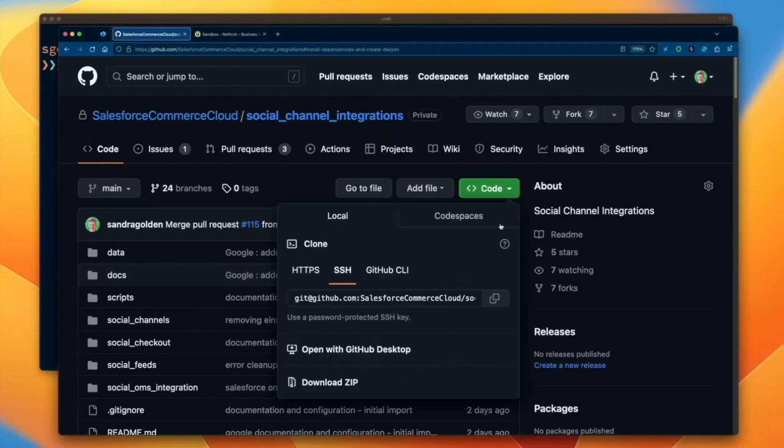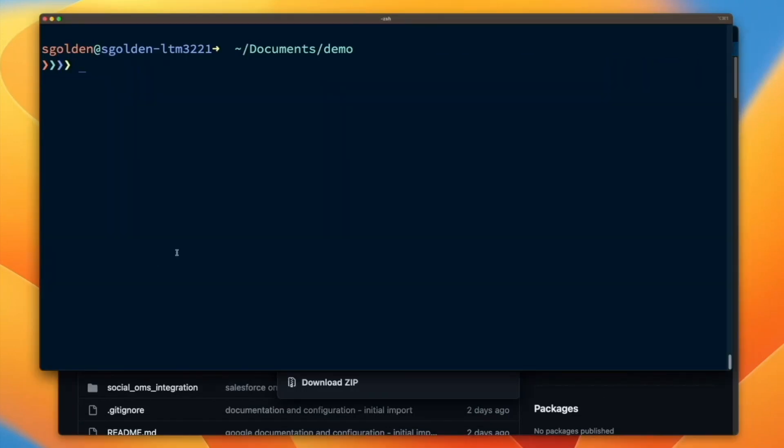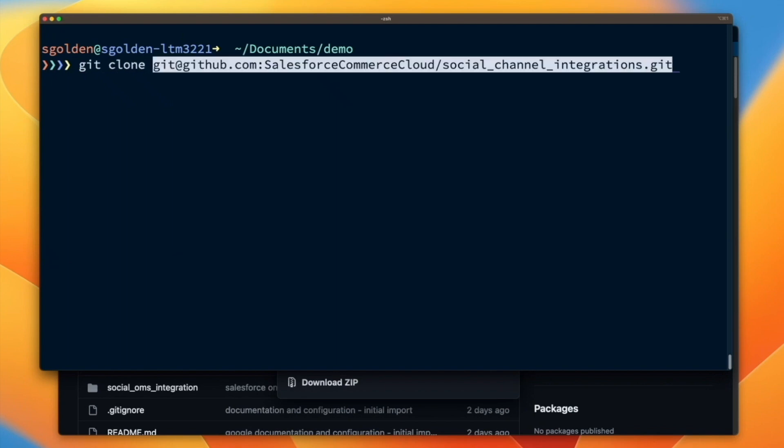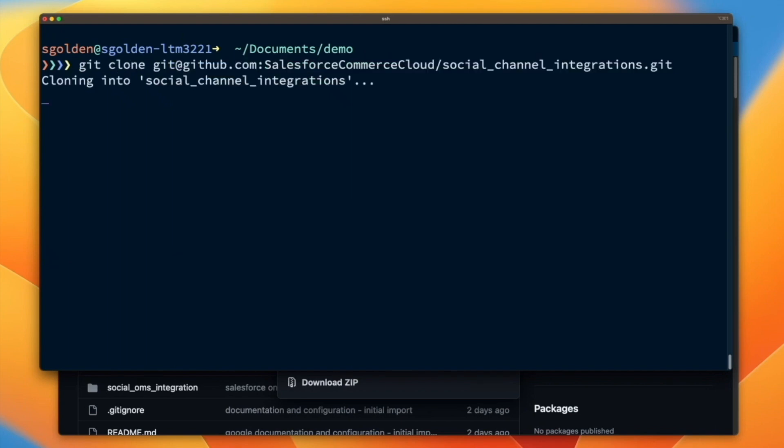Hello, in this video I'm going to demonstrate how to install the Salesforce Commerce Cloud Google Channel. The first step is to download the repository from Salesforce Commerce Cloud.